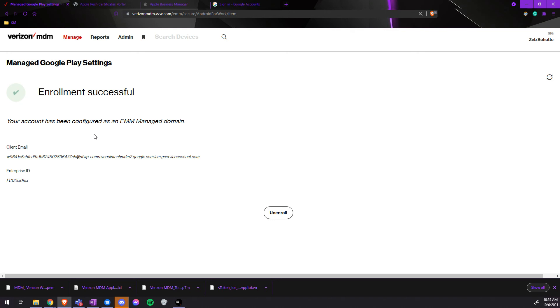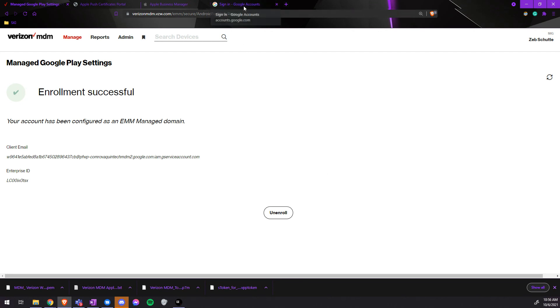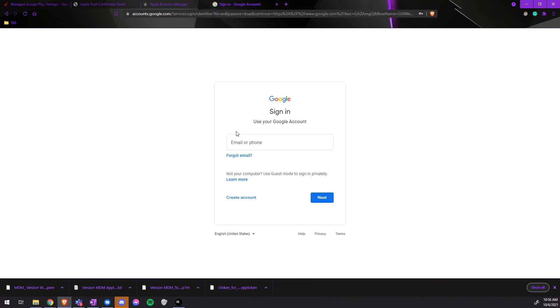If you do not see this Enrollment Successful screen and need to create an EMM account, you would create the EMM account in a box that says Create Account. Then we will go to Google and create a Google sign-in.